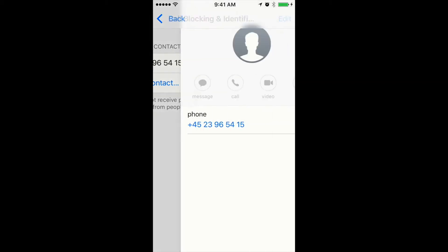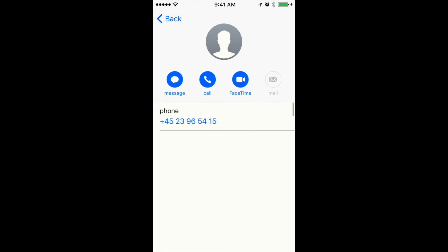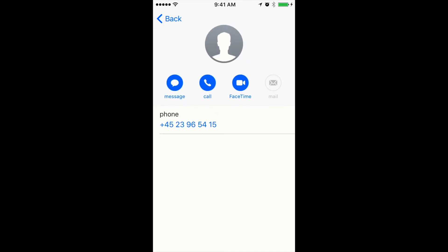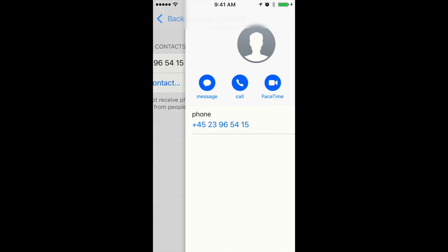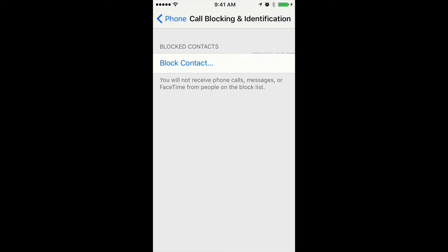You can go here and then unblock it like this. Just swipe to the left and it's unblocked.